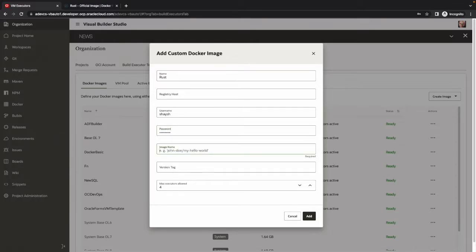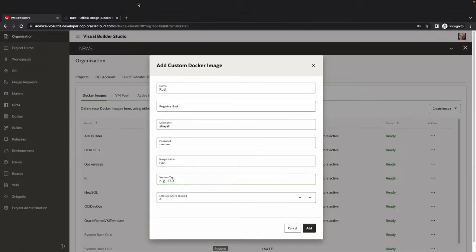Then you need to specify the name of the image that you're pulling and potentially a version number.